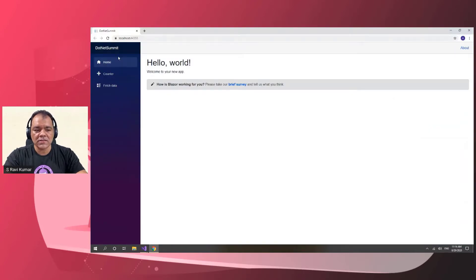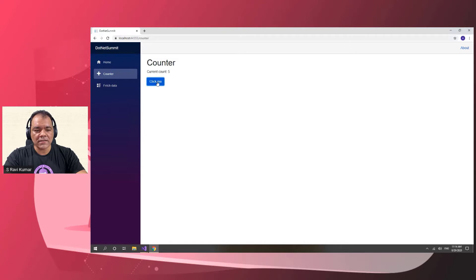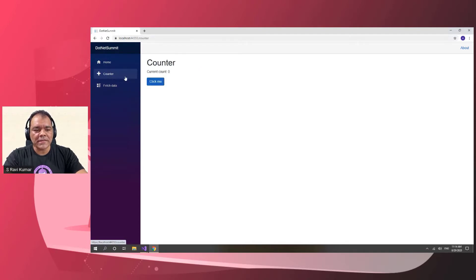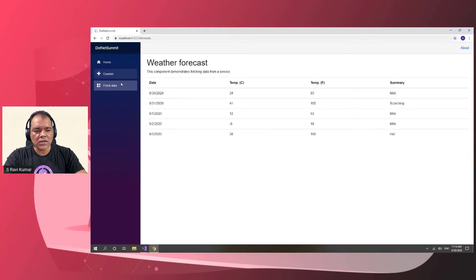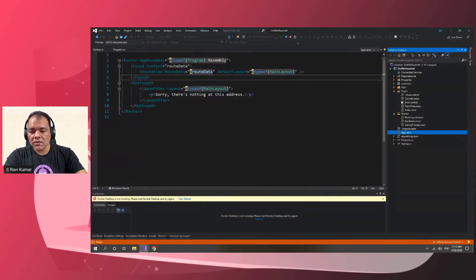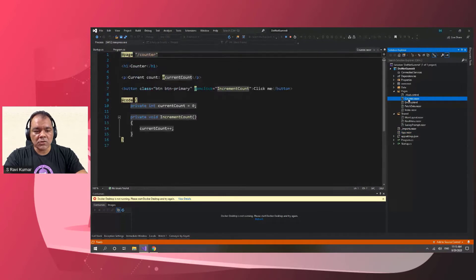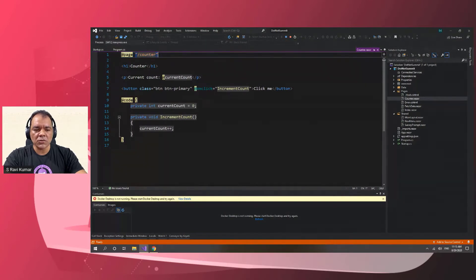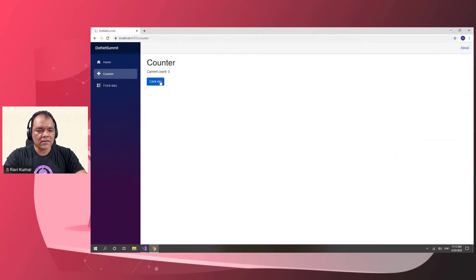When I run this, you can see the counter application is running, and we have this Fetch Data showing the default boilerplate Blazor project template with all Blazor-related features implemented. This is all component-based architecture. The counter page is a page component with this routing directive which controls the URL — counter is the routing URL.